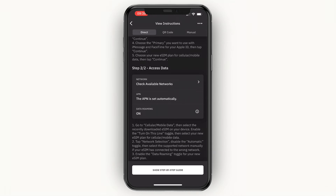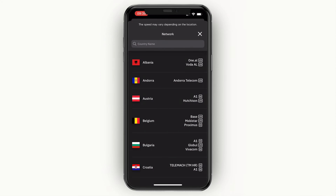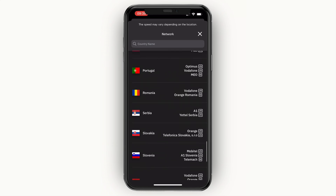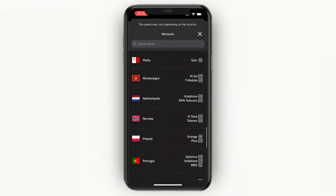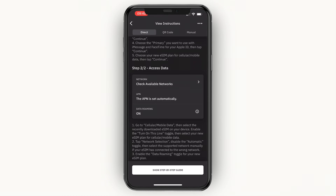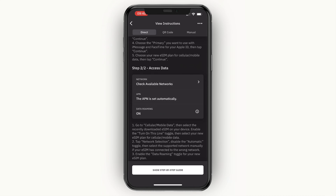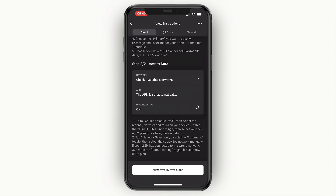To access the data, check the available networks in the Airalo app by country. For example, in the Netherlands you can use Vodafone and KPN Telecom. The APN is set automatically and data roaming is turned on. Now go to your iPhone's cellular settings: select the recently downloaded eSIM, enable 'Turn On This Line,' select your new eSIM plan for mobile data, tap 'Network Selection,' disable the Automatic toggle, and manually select a supported network if your eSIM connected to the wrong one. Finally, enable the Data Roaming toggle.